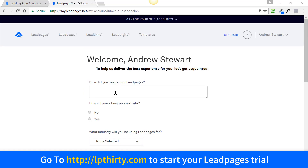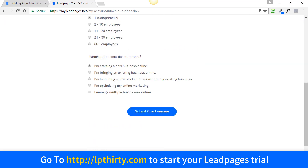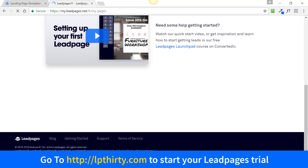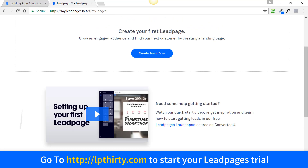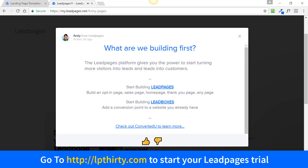When you do that, you're going to get a little questionnaire — fill that in quickly and then click 'Submit Questionnaire' and you're done. If you scroll to the bottom you'll see there is some help with setting up your first lead page. I recommend you watch that video just to get started. You'll also get a few pop-ups, which you normally get when you sign up to something new.